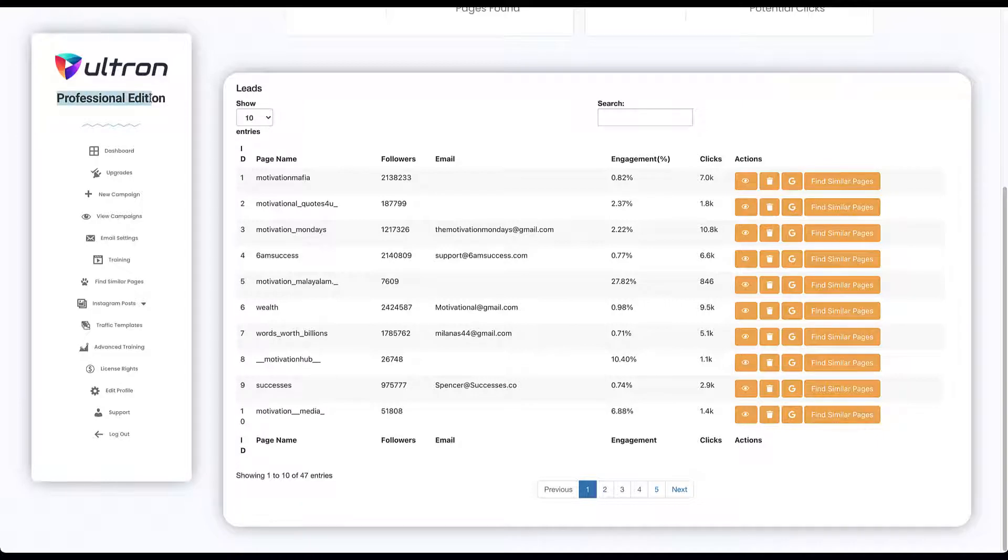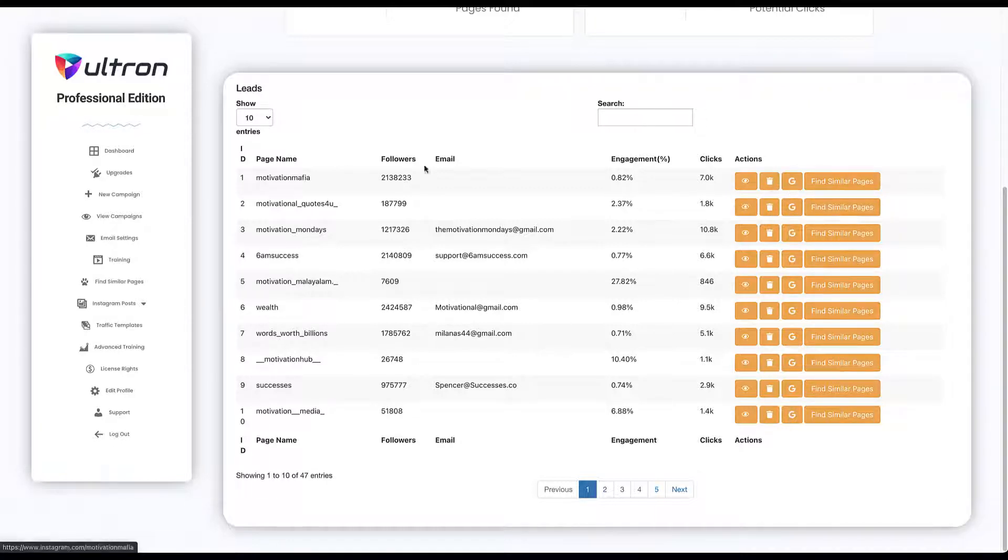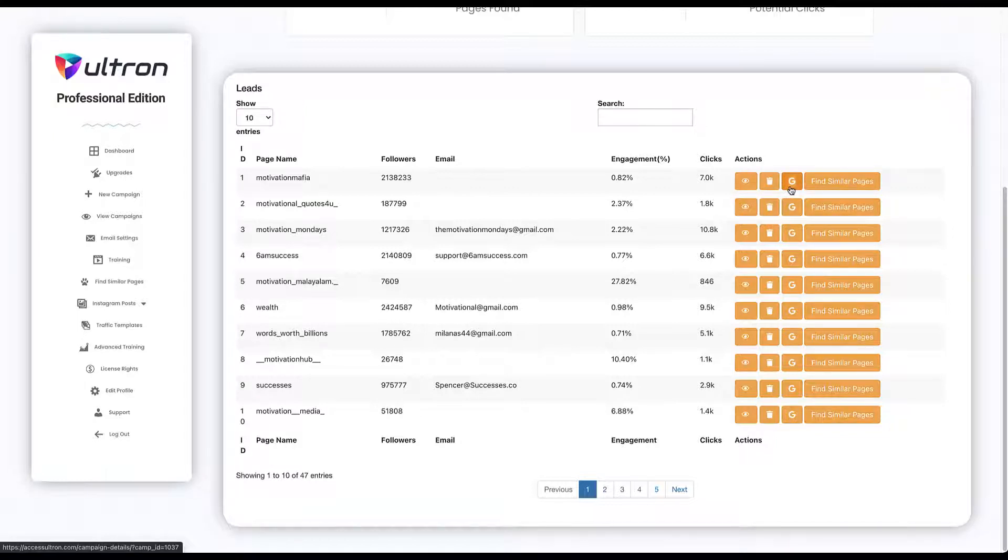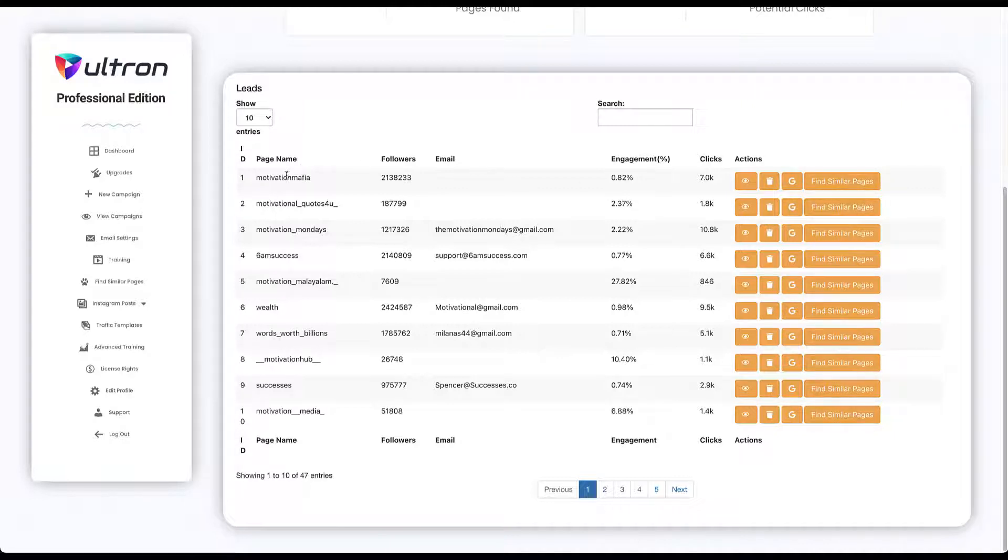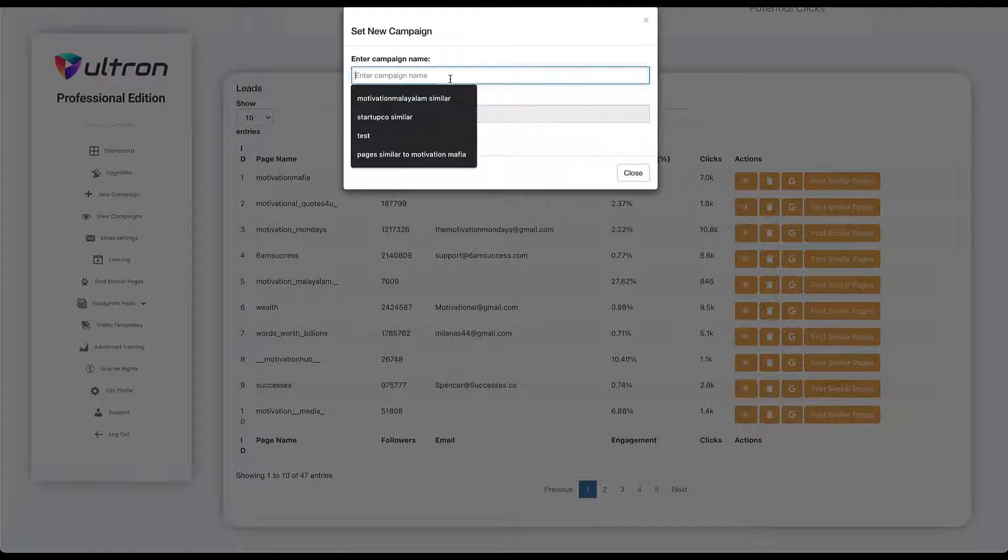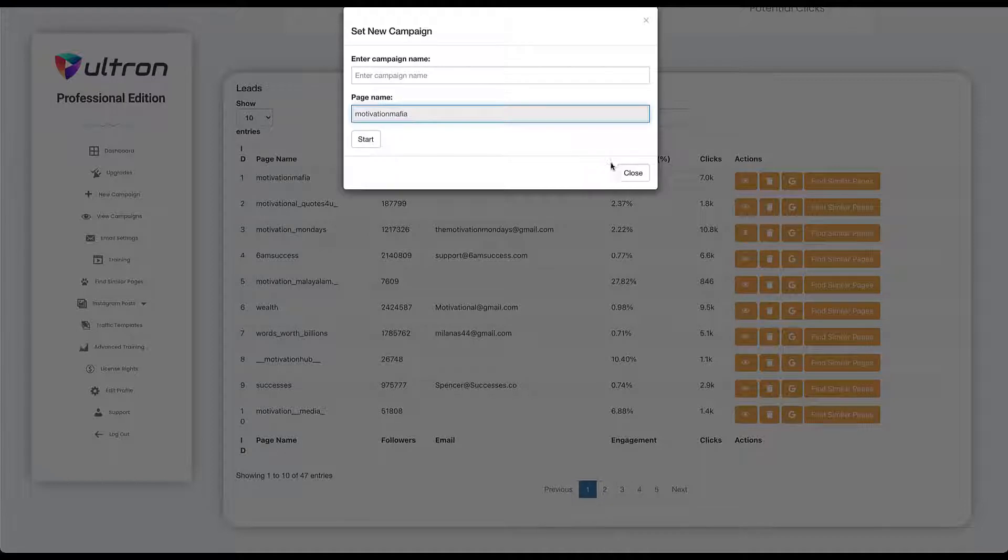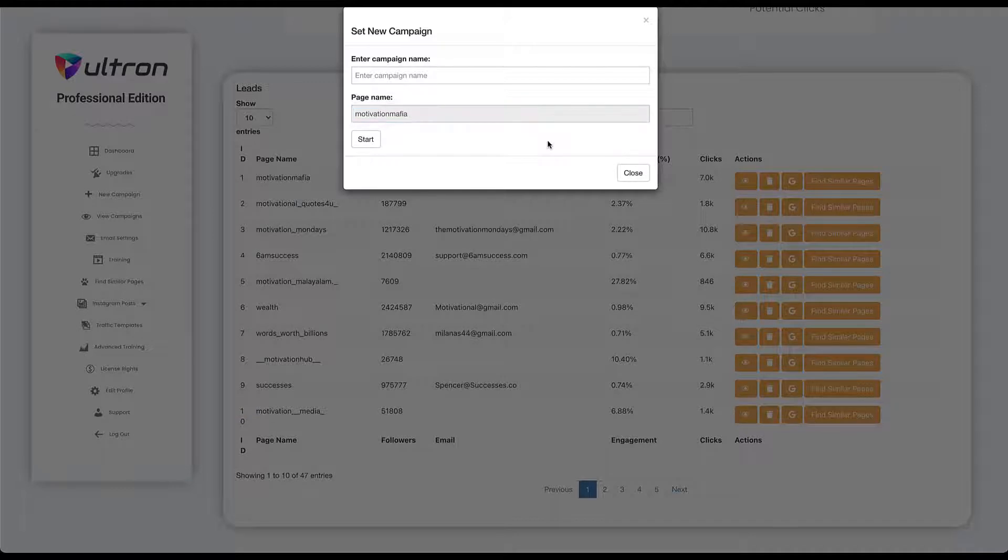Now over here, depending on the plan or the edition you have, you will be able to send a one-click email using your Gmail integration. Note that it is only for the professional edition. Or you'll be able to find similar pages that are related to this main page. If you click on find similar pages, you will automatically be able to find pages that are similar to this one by exploiting the similar pages API. This means you can dig deeper and find more relevant pages.